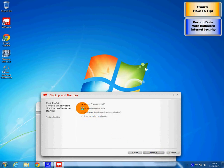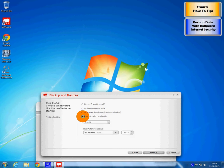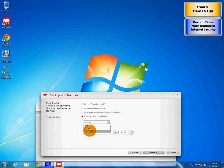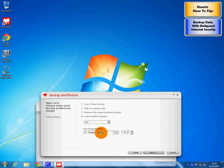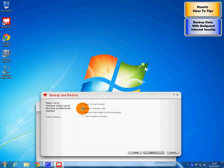I choose while my computer is idle. You can obviously choose any of the others or a schedule, so it does it daily, weekly or monthly, starting at a particular time and date. But I will leave it as while idle. So we press next.